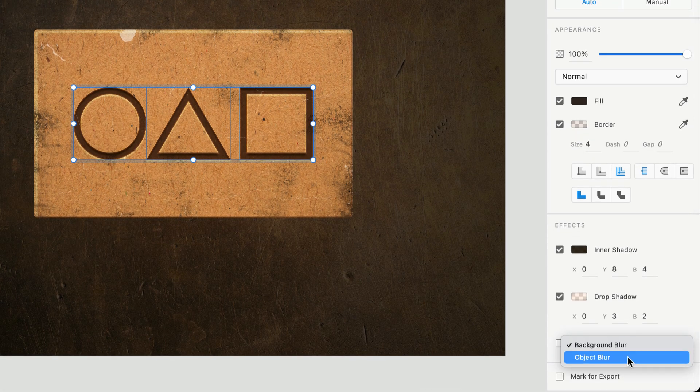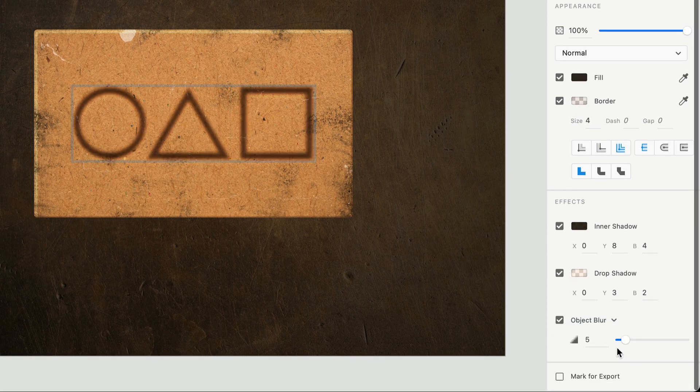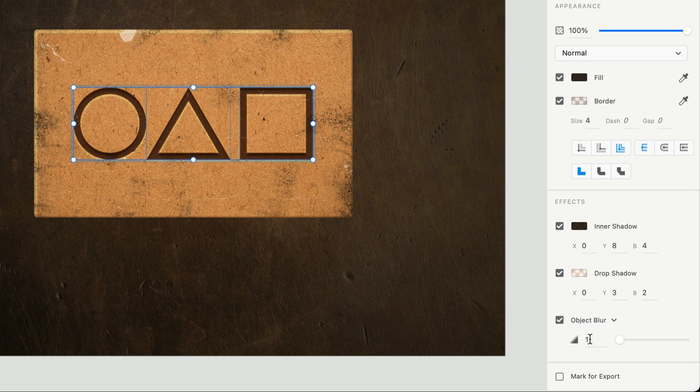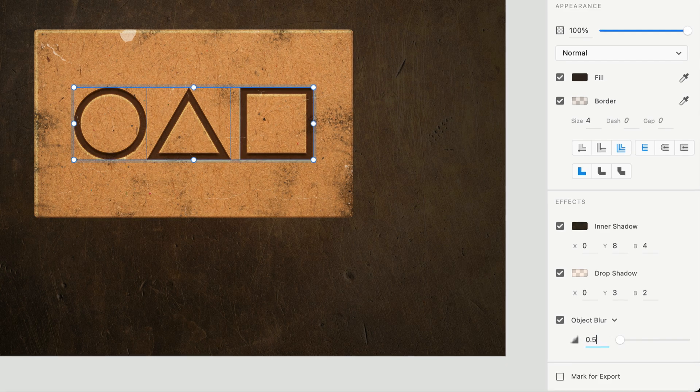Finally, a very subtle object blur can be applied, and if one seems too high, entering a value like 0.5 may work better.